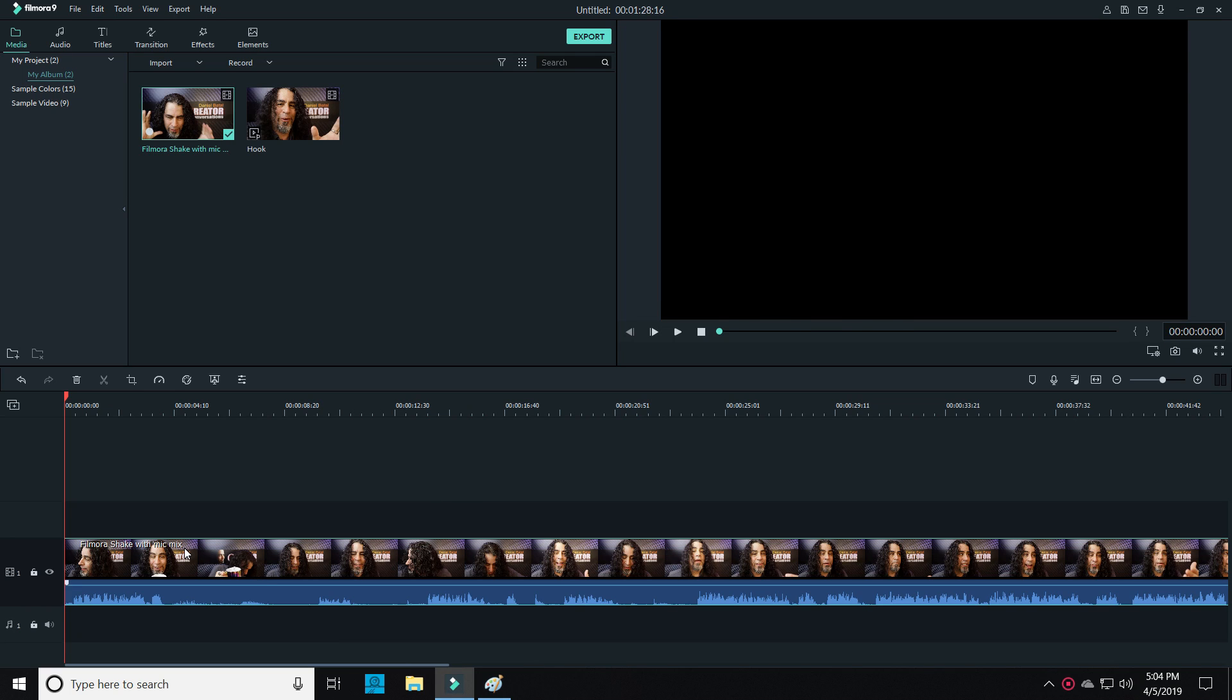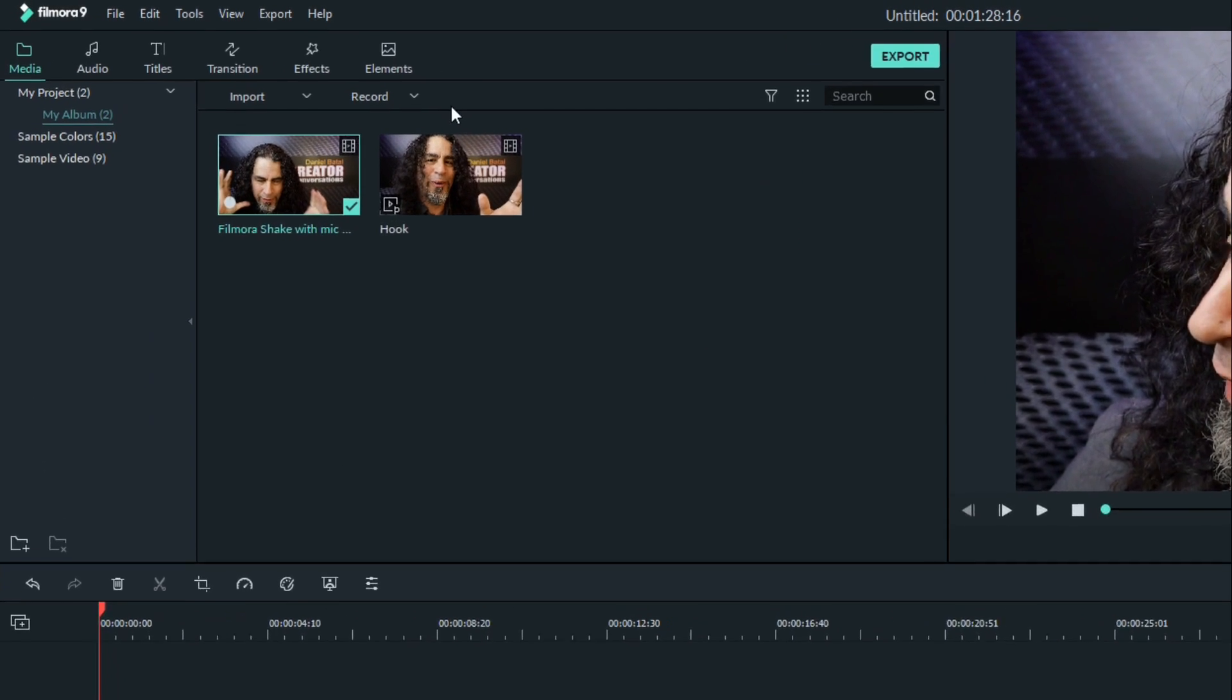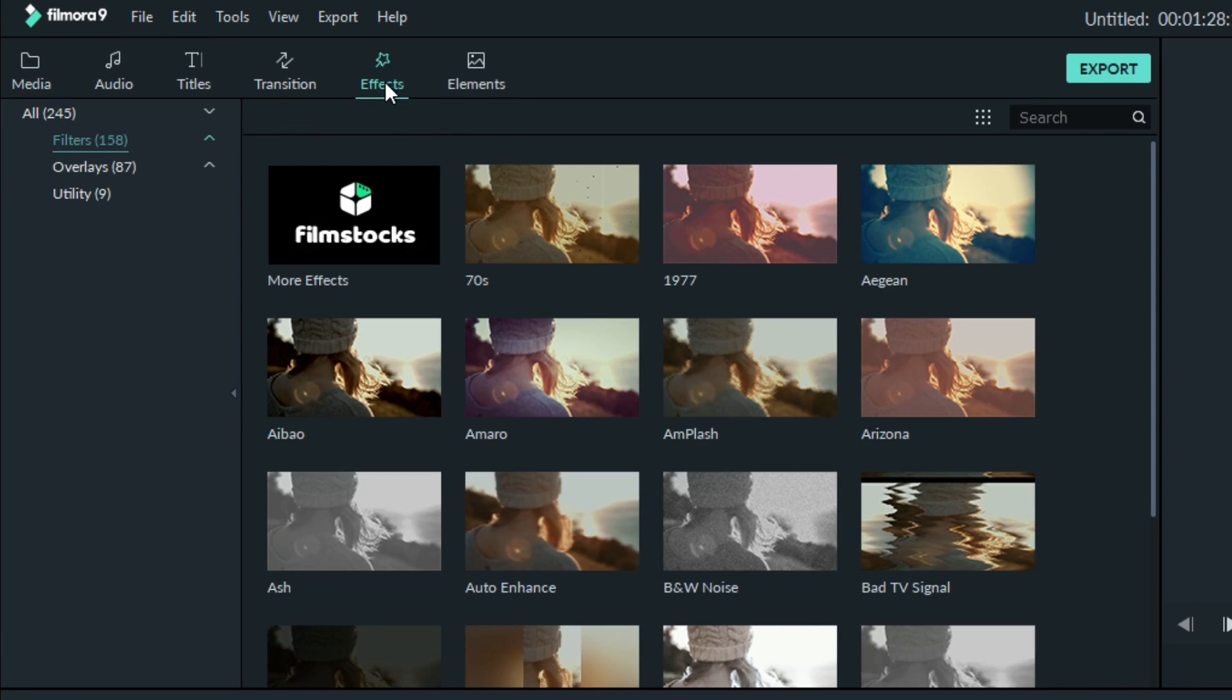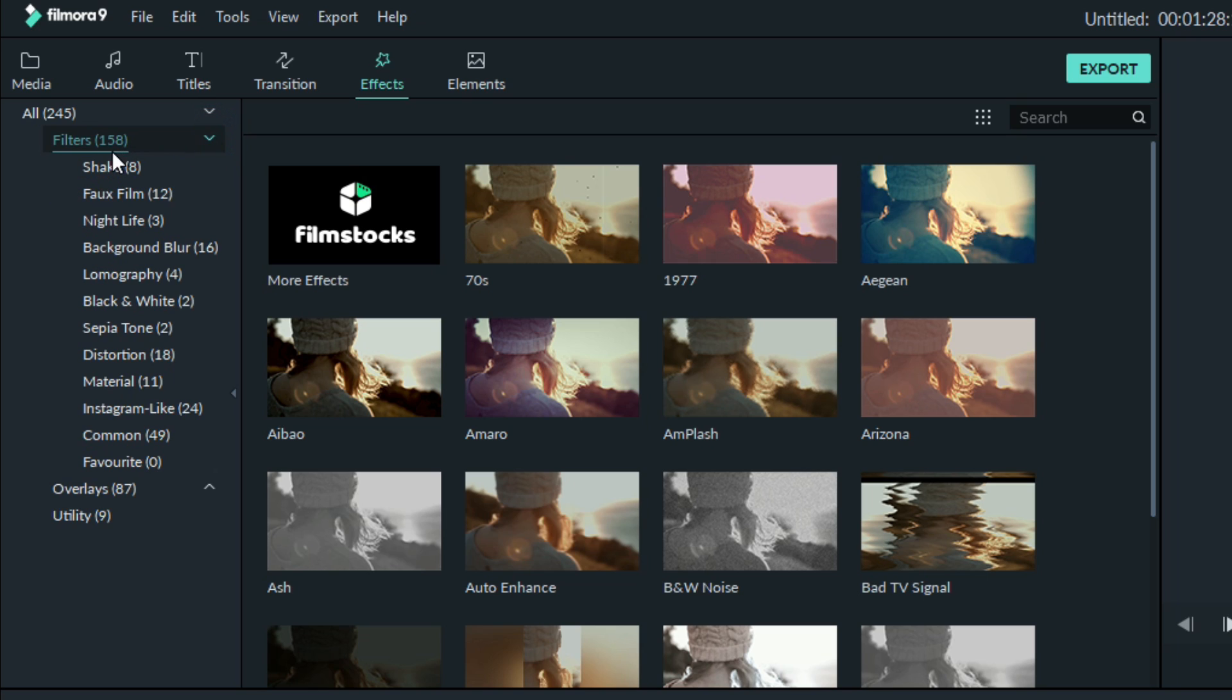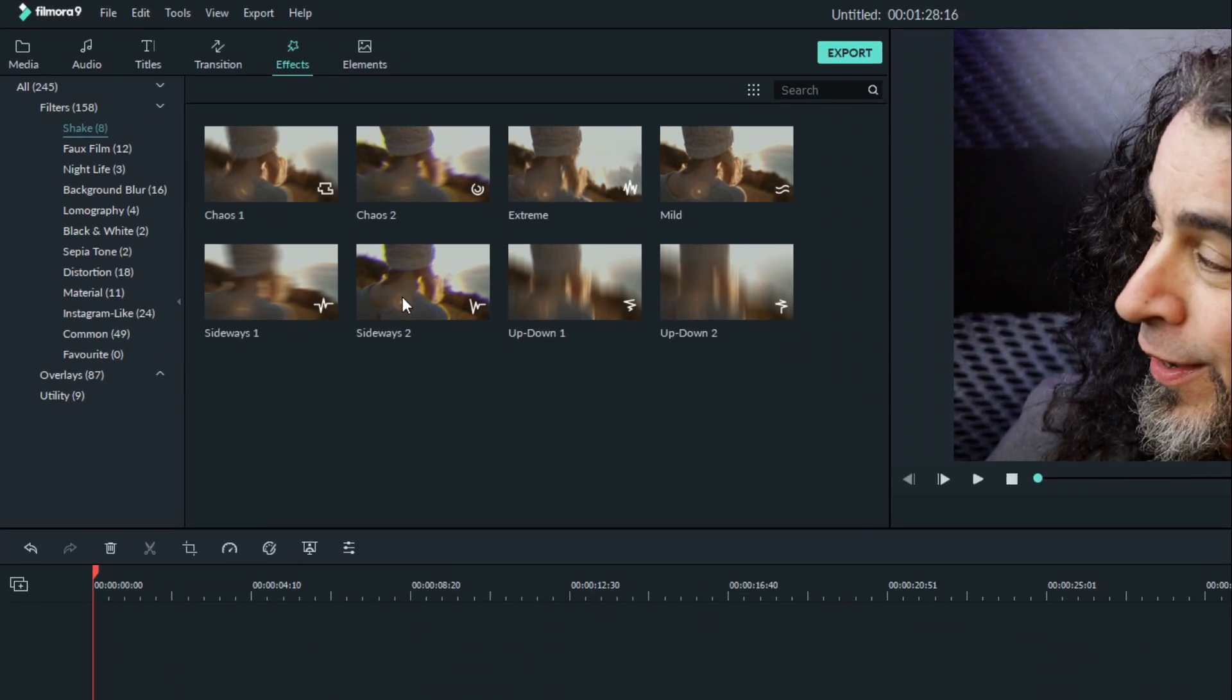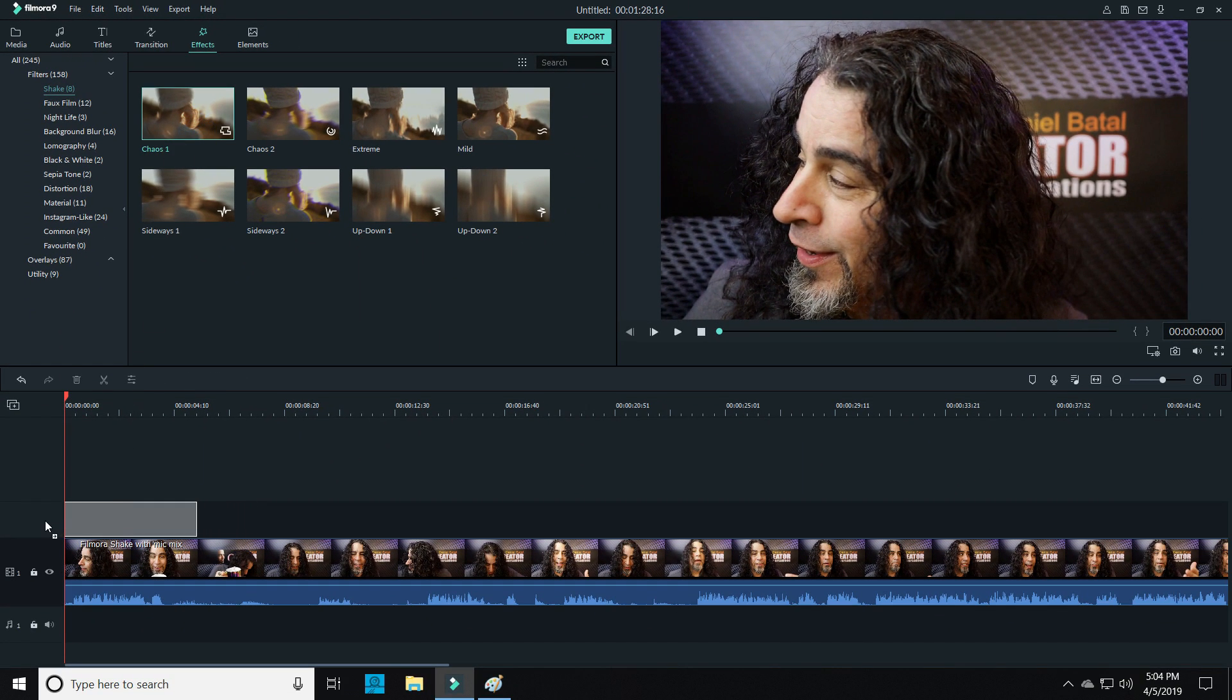First things first, let's find and apply this shake effect. Bring your footage down into your timeline, click on effects, and over to the left click on filters. At the top of that drop-down menu you should see a folder that says 'shake'. Click on that and you'll get all of your shake options. Drag one down into your timeline above the track that you want to put the effect on.